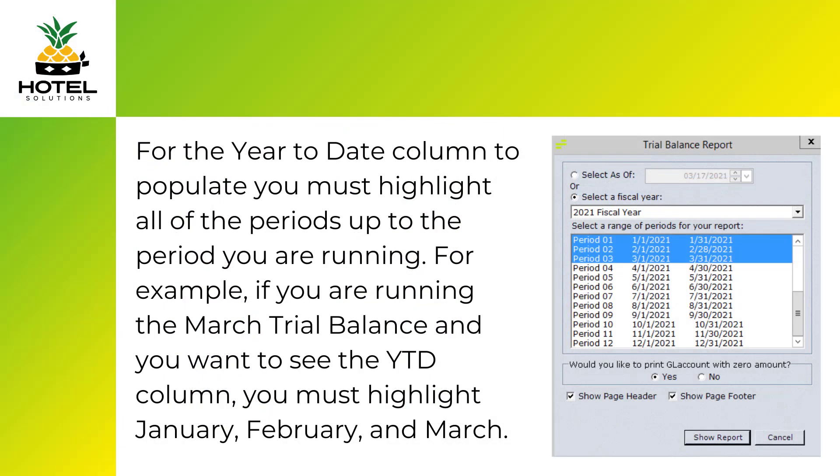For the year to date column to populate, you must highlight all of the periods up to the period you are running. For example, if you're running the March trial balance and you want to see the year to date column, you must highlight January, February, and March. Thanks for watching this video.